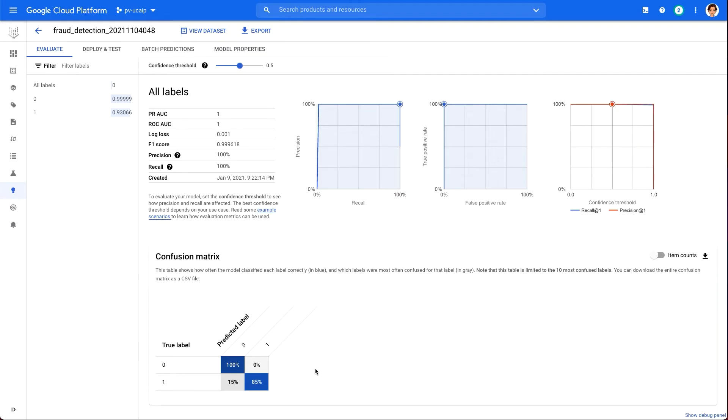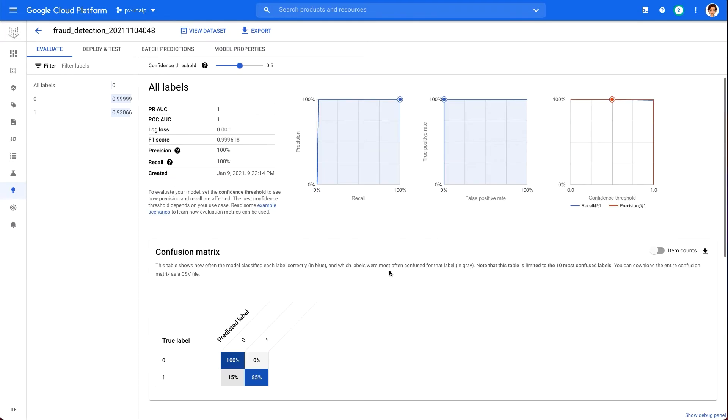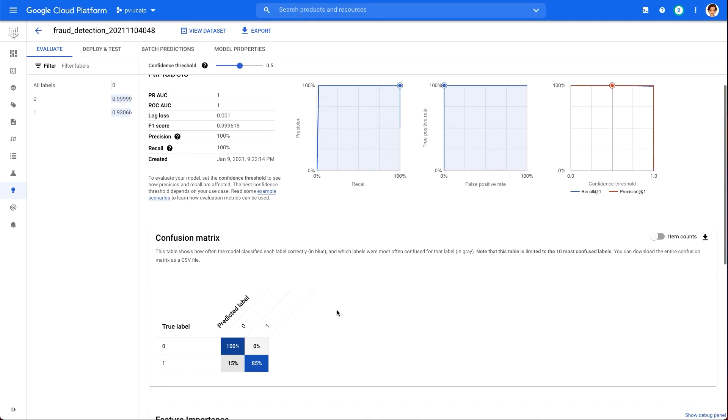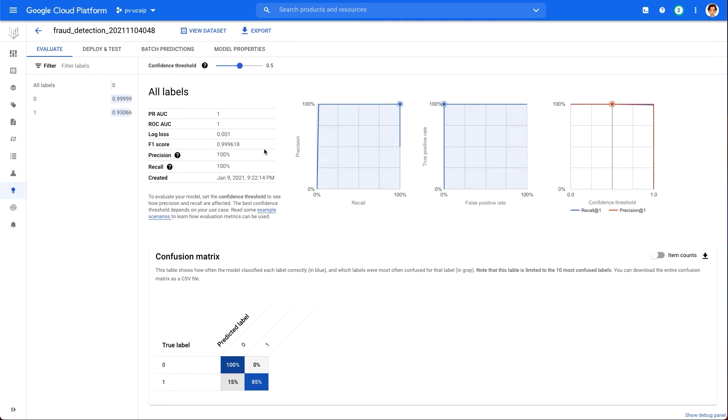A confusion matrix tells us the percentage of examples from each class in our test set that our model predicted correctly. In the case of an imbalanced dataset like the one we're dealing with here, this is a better measure of our model's performance than overall accuracy. Remember that less than 1% of the examples in our dataset were fraudulent transactions. So if our model accuracy is 99%, there is a good chance that it's just randomly guessing the non-fraudulent class 99% of the time. That's why looking at our model's accuracy for each class is a better metric here.